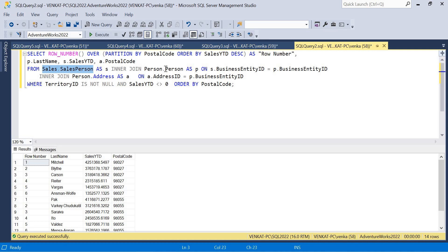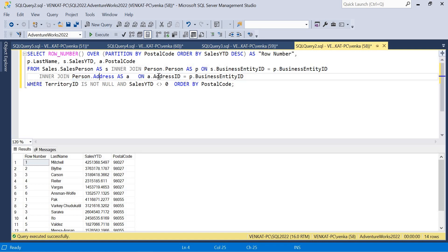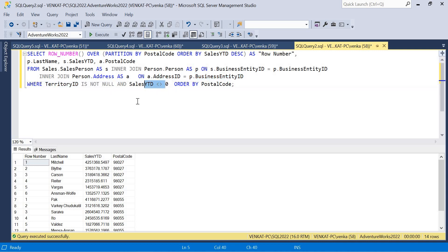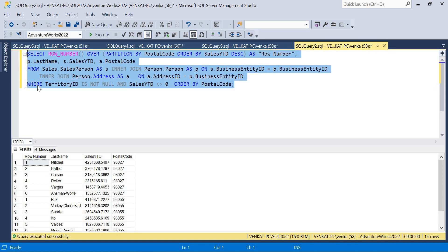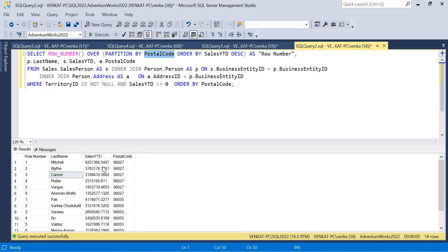I'm joining a couple of tables: SalesPerson and Person tables joined on BusinessEntityID, and also joining with Person.Address on AddressID with BusinessEntityID, where TerritoryID is not null and SalesYTD is not equal to zero. There is no WINDOW keyword in this query — it's a very general query written without the SELECT WINDOW function. Running this returns 14 records.